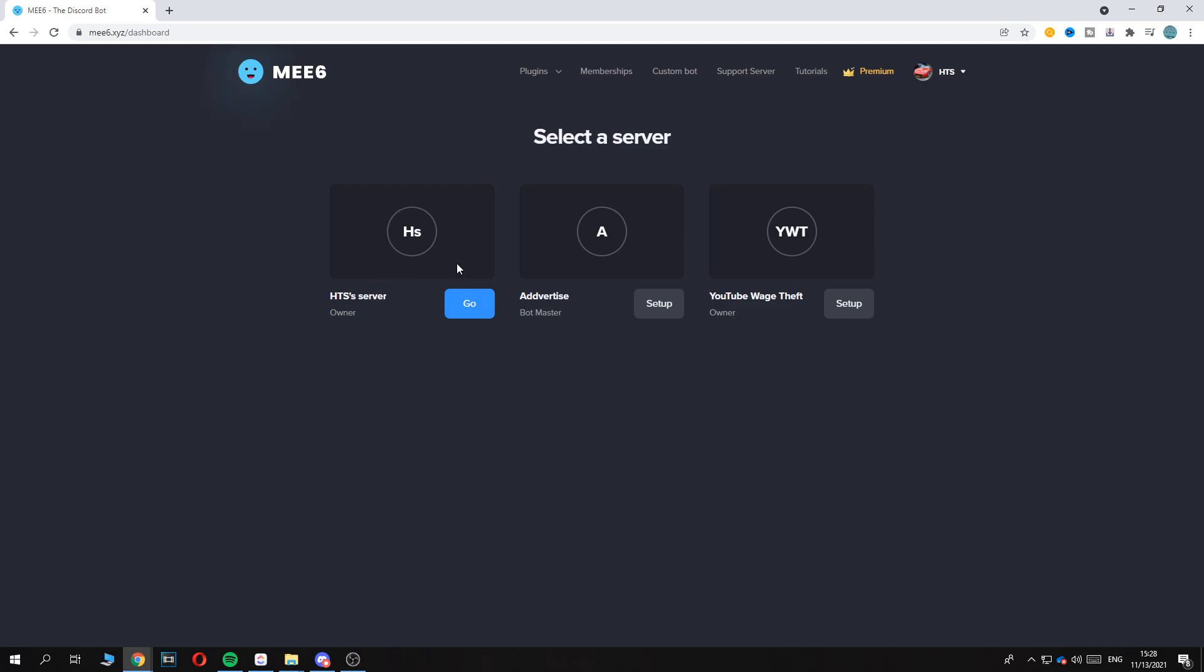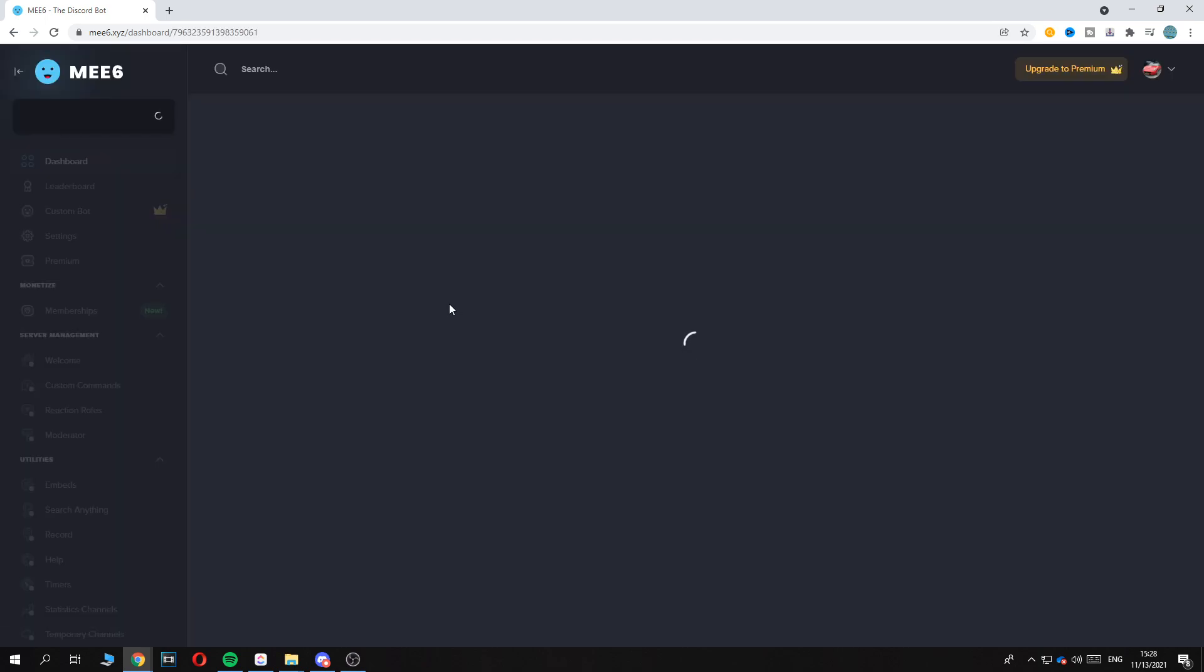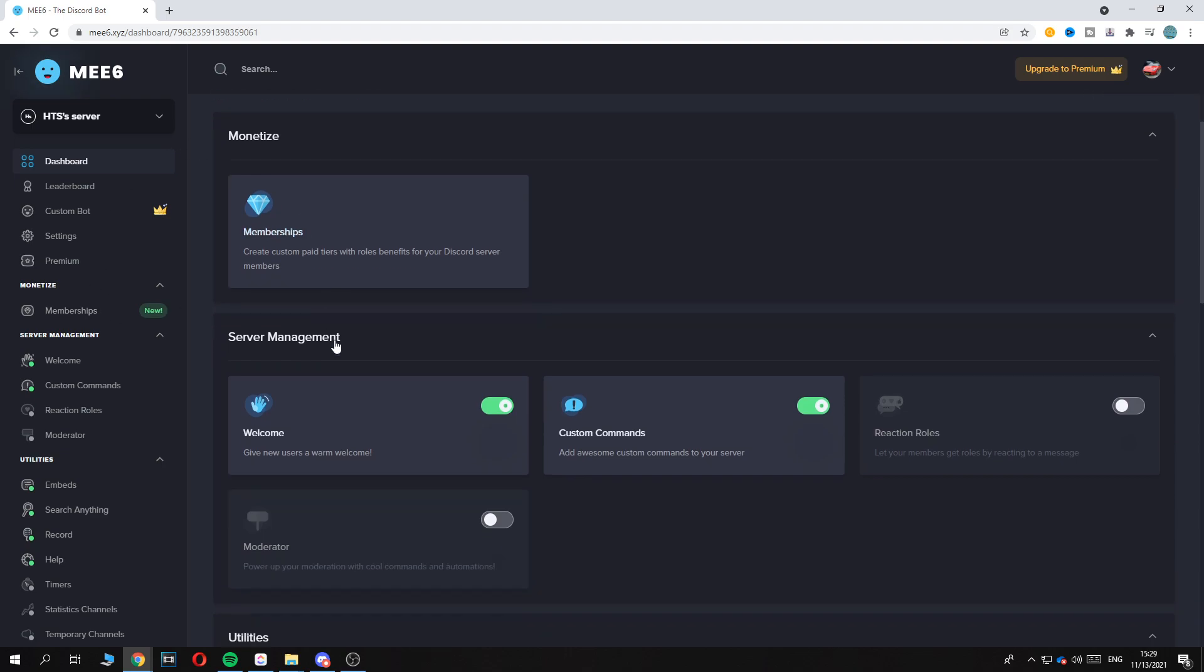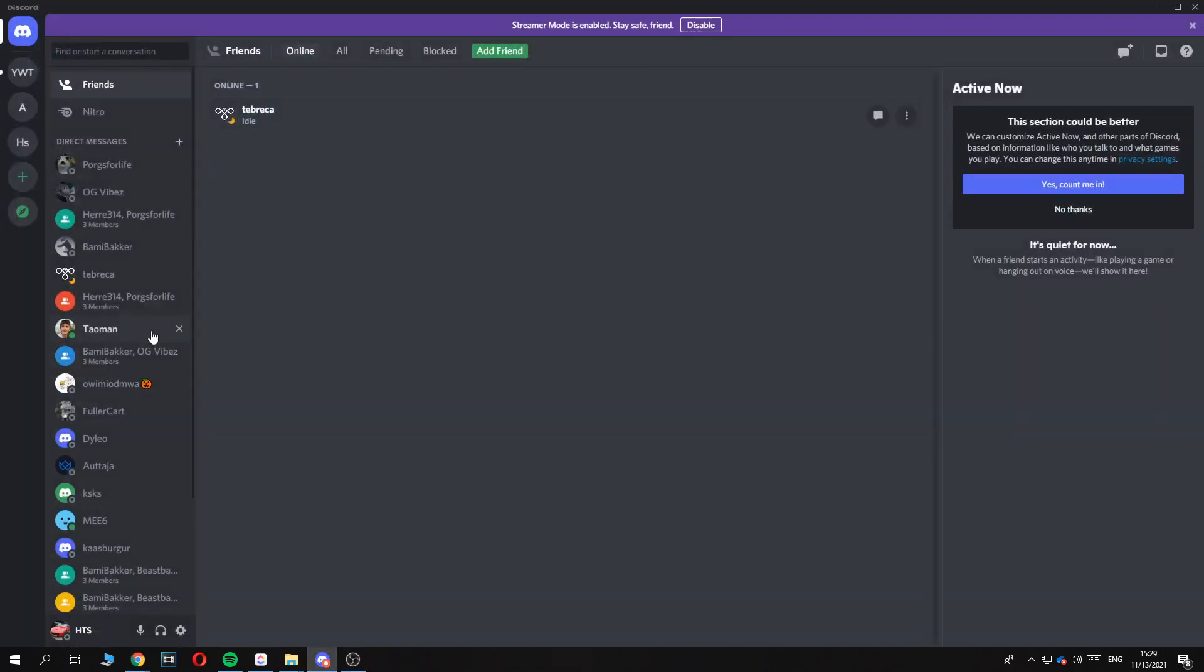We can put it on HDS server. There we go, and now we've actually put it in our server and we can go to it right here.